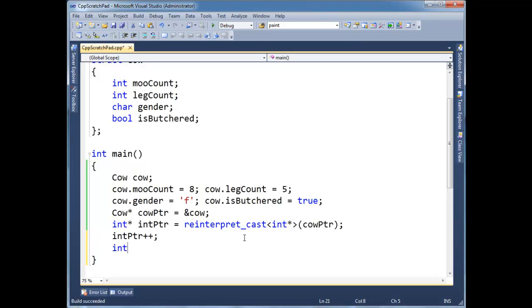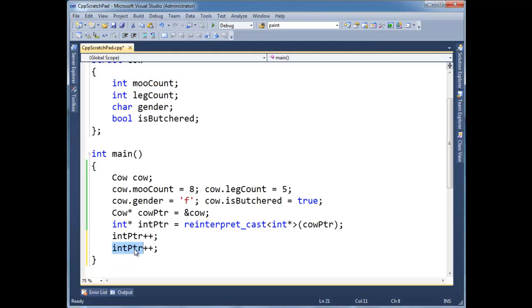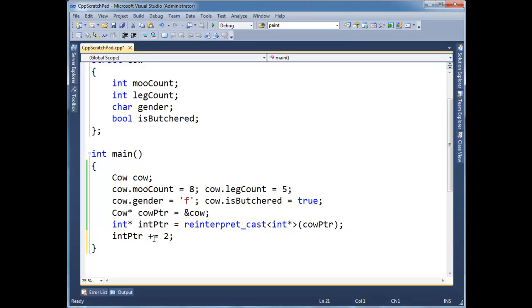So I'm going to say int pointer plus plus again. Well, the first int pointer plus plus moved us over moocount. The next int pointer plus plus is going to move us over leg count. I could consolidate these two, by the way, and say plus equals two. And that's going to be two times the size of an int.